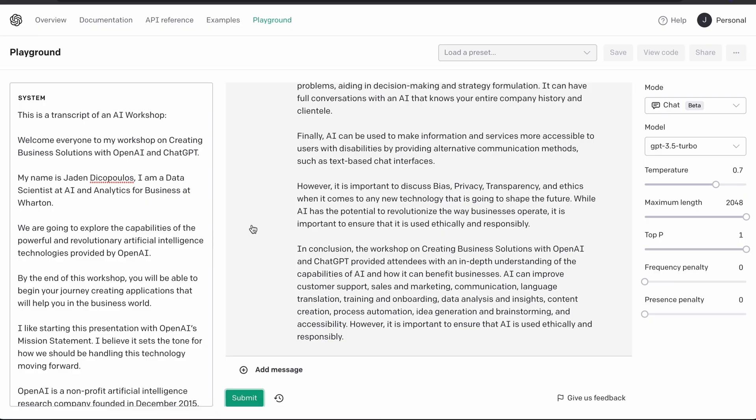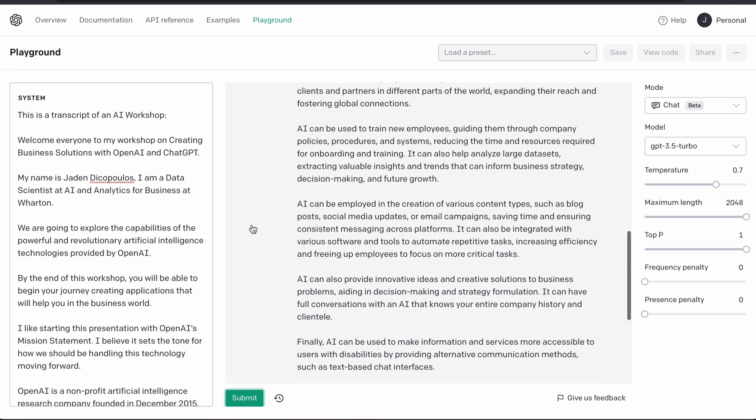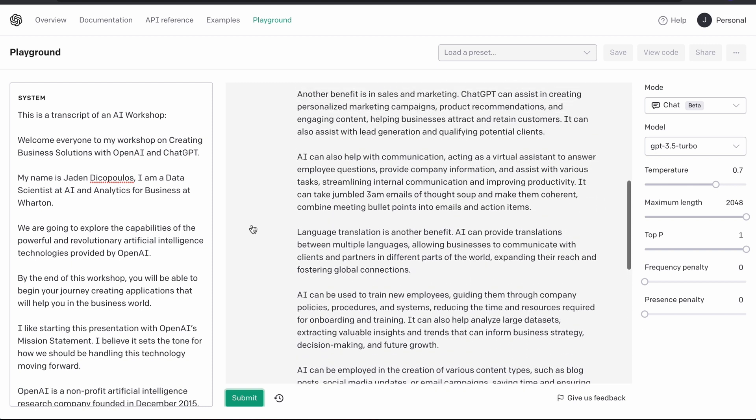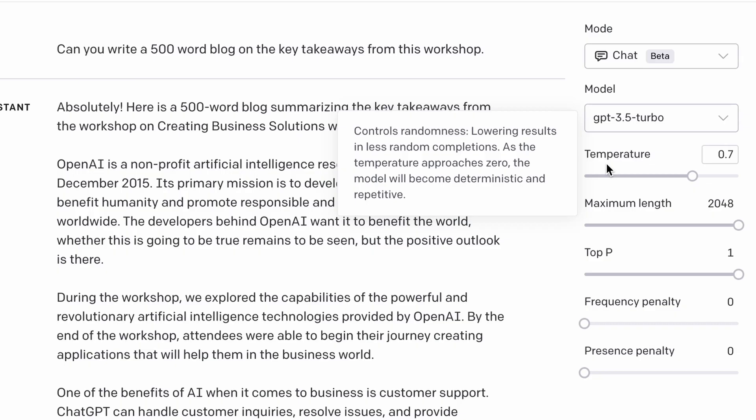It looks like it's definitely sourcing a lot of information from this original transcript, but it's very repetitive. So that brings us into our next variable that we can change, which is the temperature. Having a high temperature means it's going to take a lot more creative liberties. What I learned from your workshop is that the higher the temperature, the less confident it is — and it's more inaccurate.